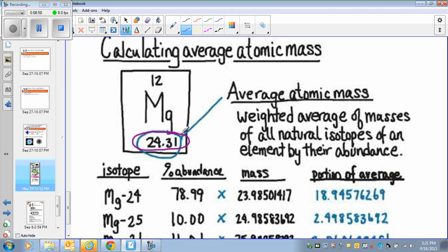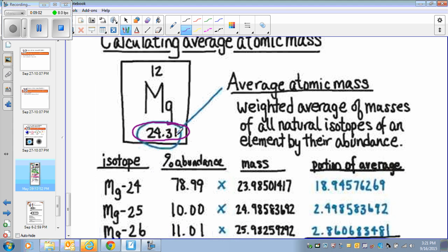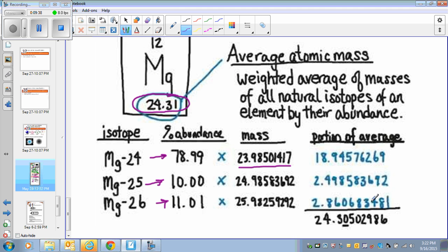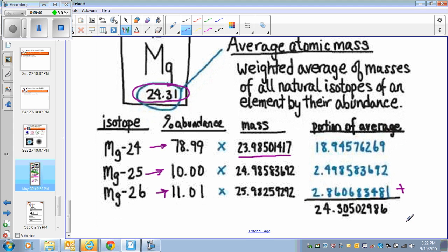We collect a random sample of magnesium and find that 78.99% have mass 24, 10% have mass 25, and 11% have mass 26. To calculate the average atomic mass, multiply each percentage by its corresponding mass, add them all together, and divide by 100. This gives the average atomic mass of magnesium as seen on the periodic table.